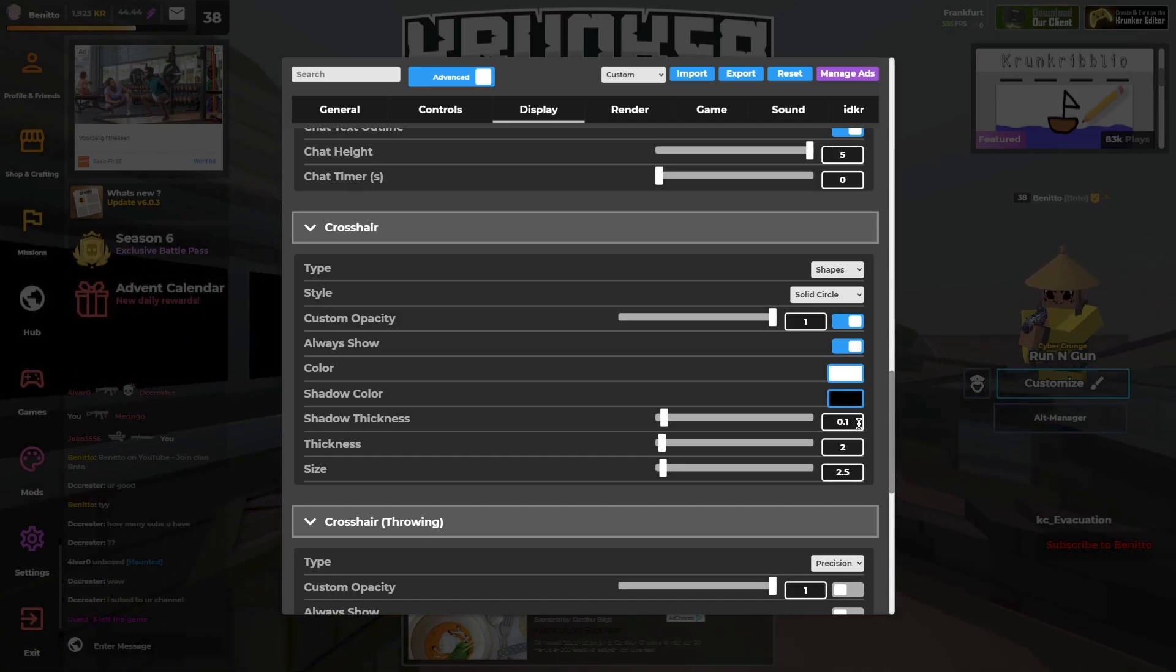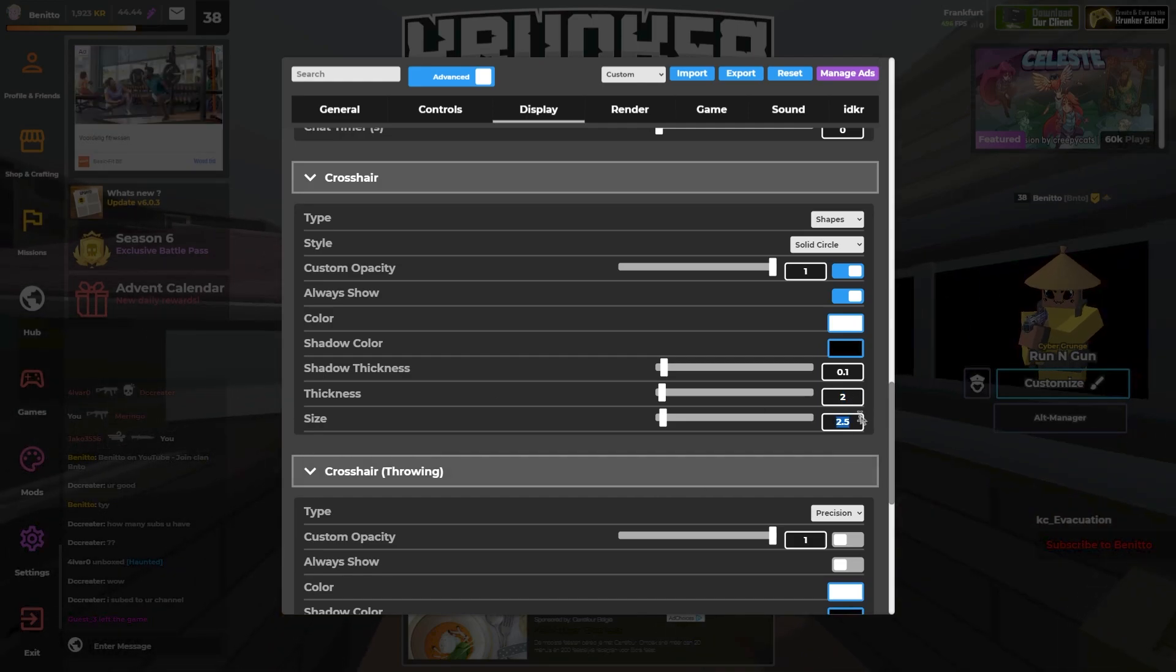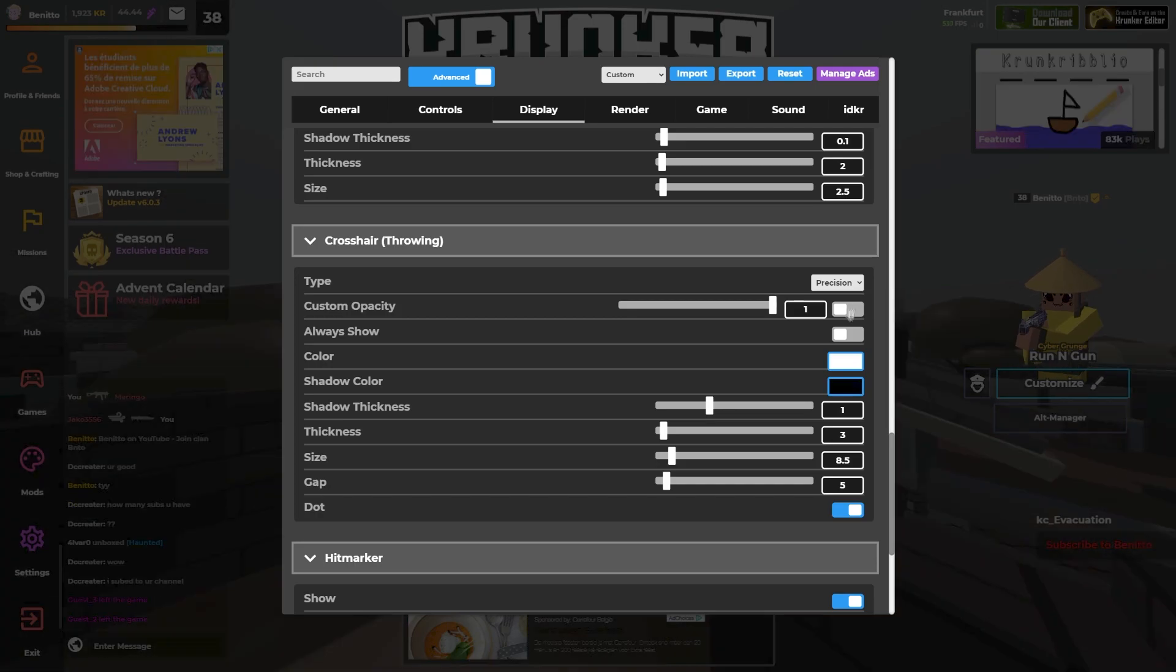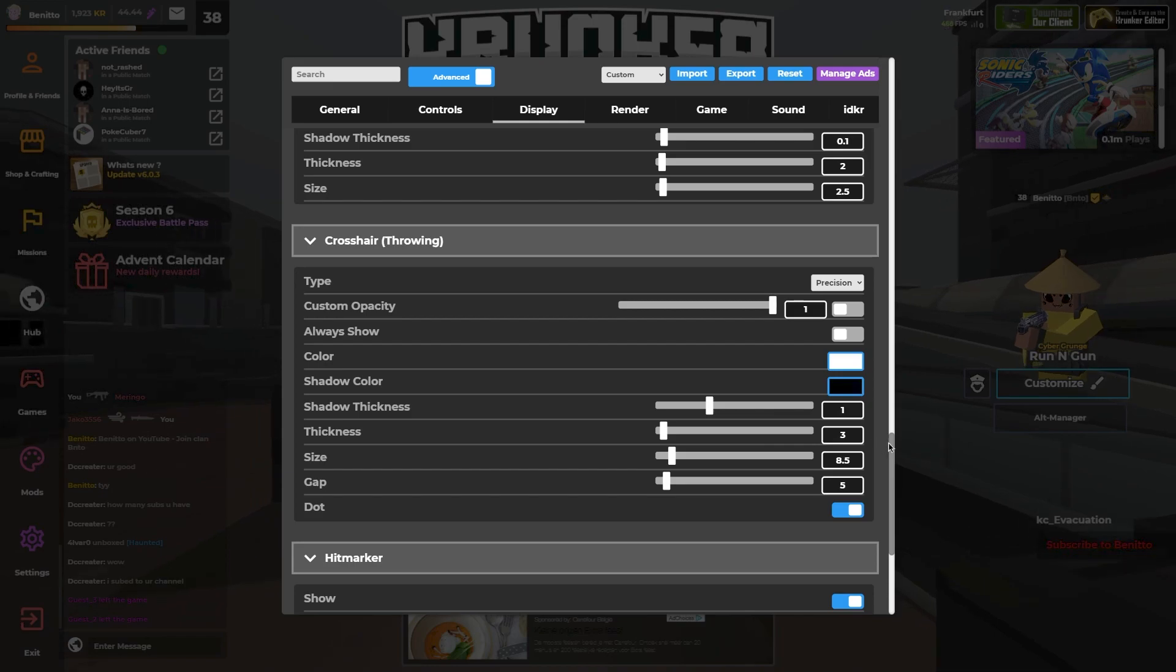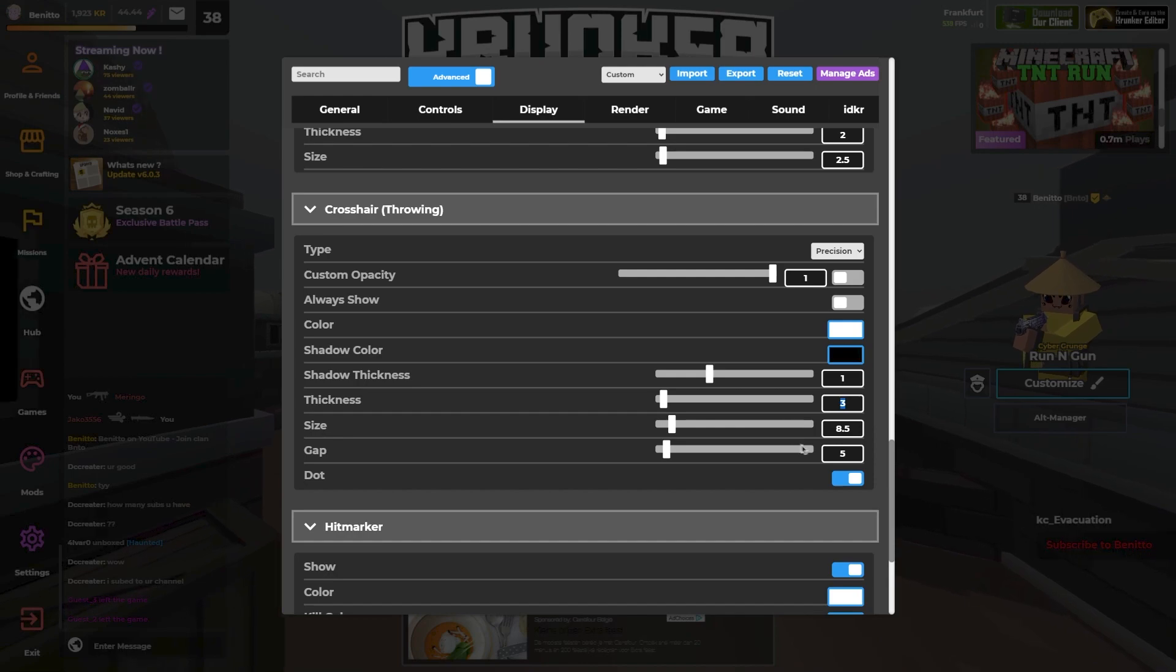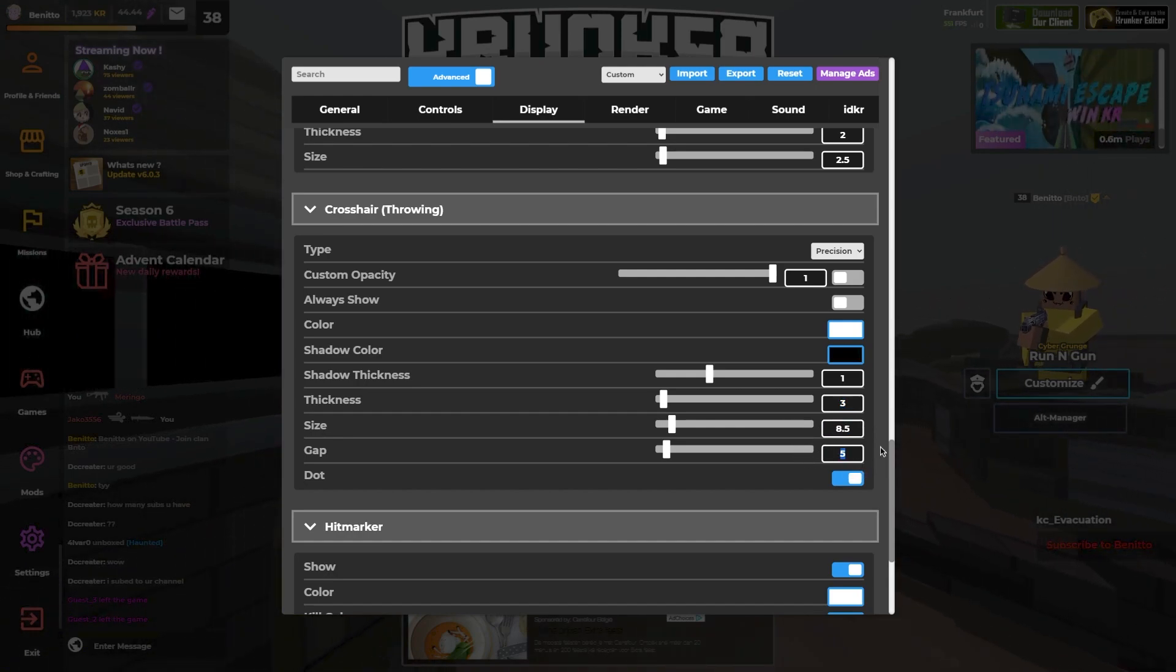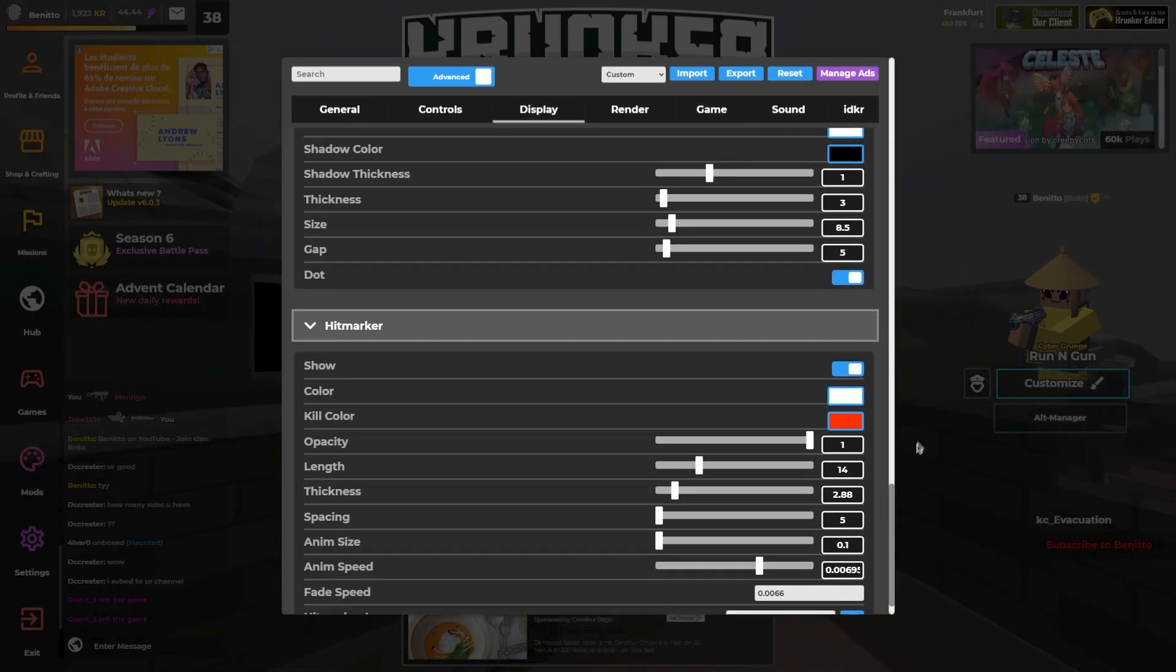My thickness is 0.1, thickness is 2 and the size is 2.5. My drawing crosshair is precision. I have turned these two options off. My color is white and my shadow color is black. Shadow thickness is 1, thickness is 3, the size is 8.5 and the cap is 5. Also I have my dots selected.